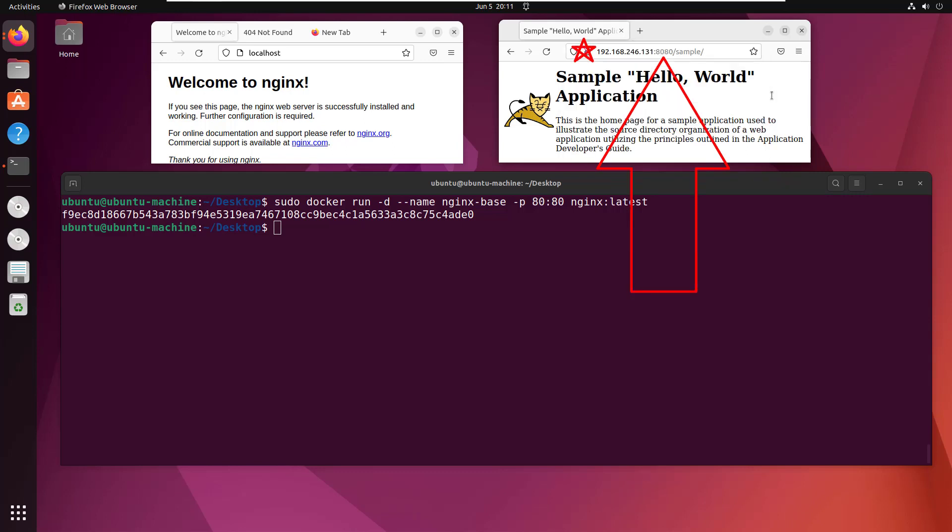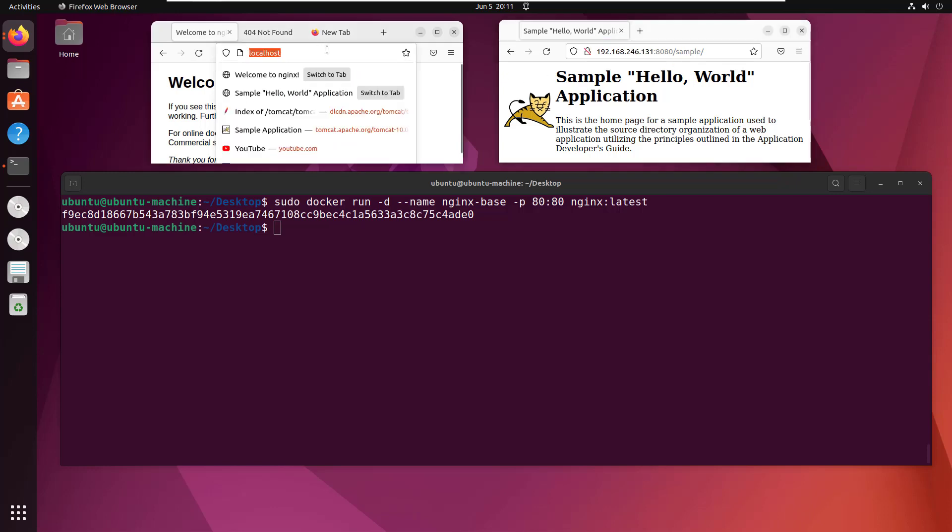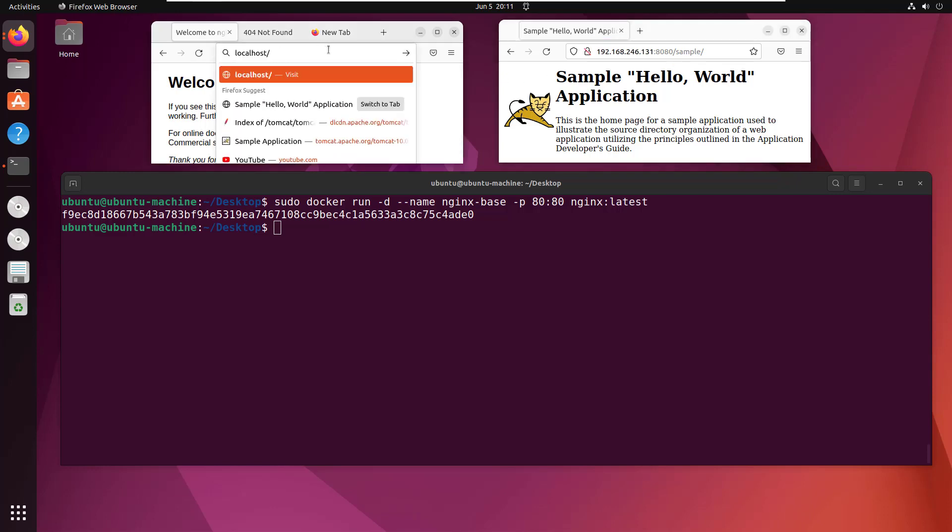I've got this application running on port 8080 on this IP address and the application uses the context root 'sample'. I don't want users to have to type that in.